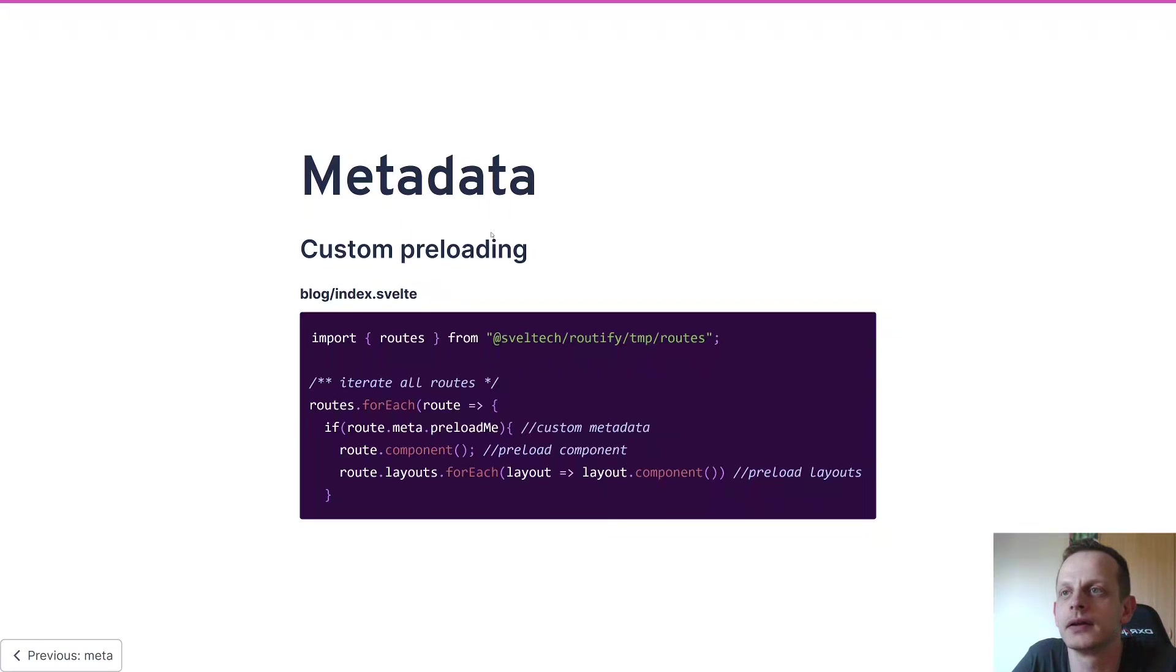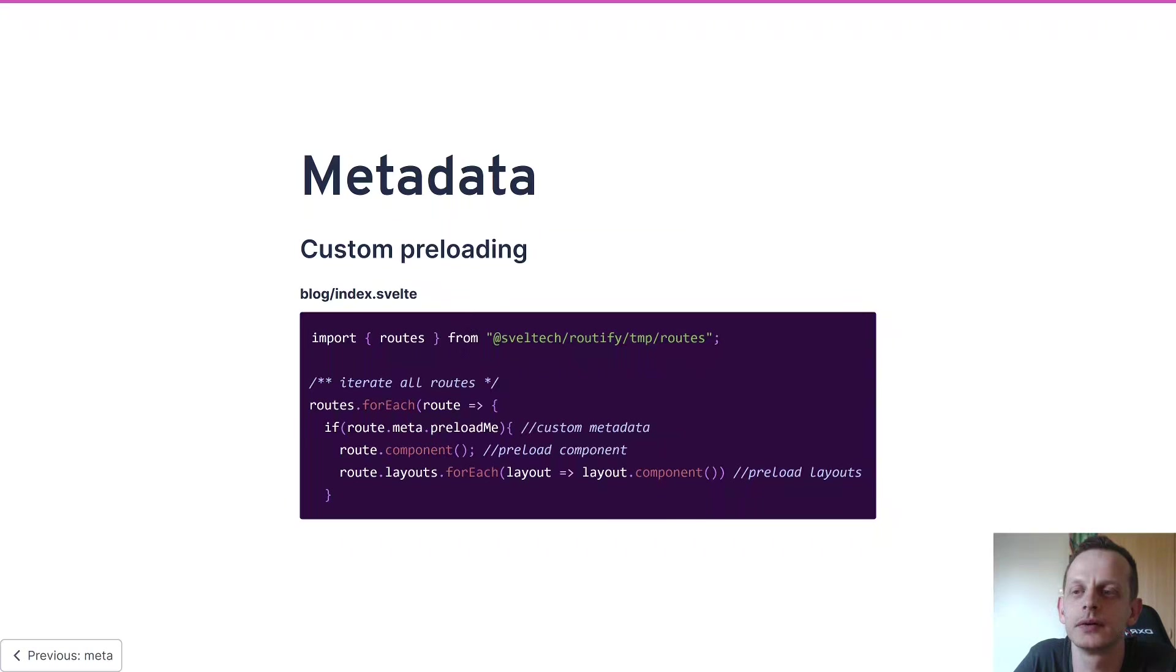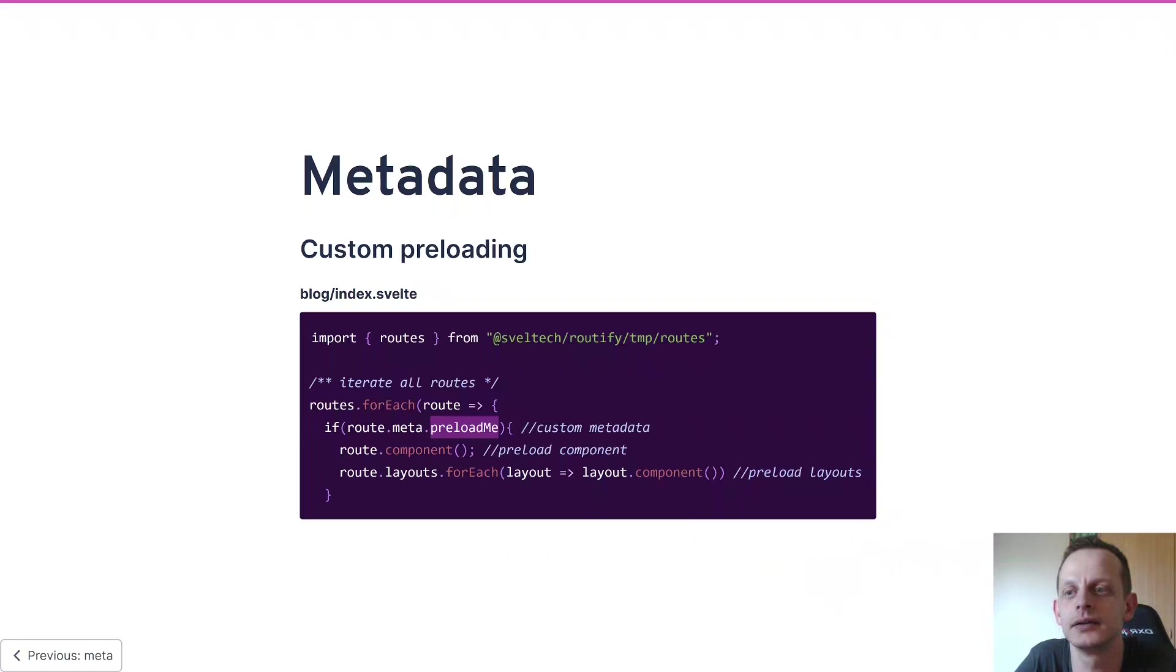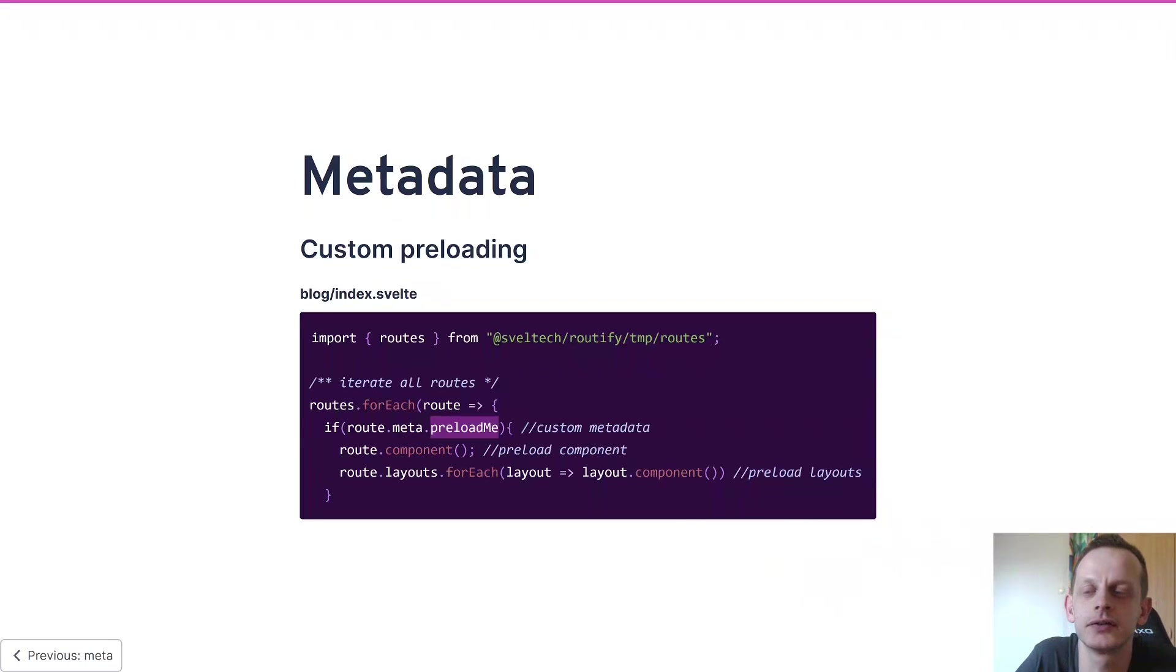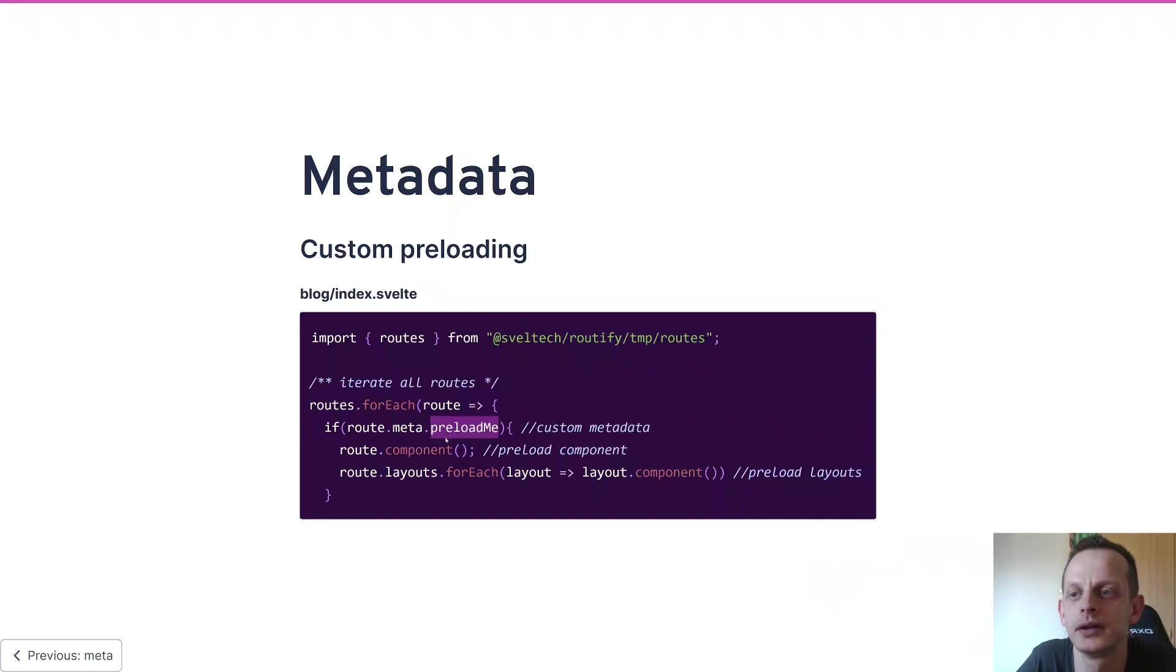All right, here we have custom preloading. As you can see we have a custom prop here on our metadata, and that allows us to iterate through our routes and then load the routes that have the preload me prop set on them. And of course we also want to load the layouts.